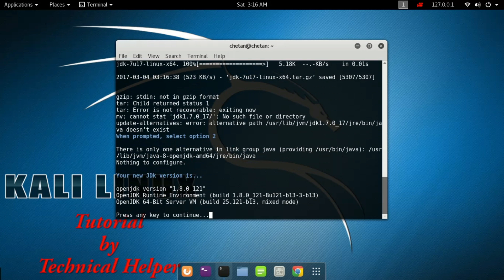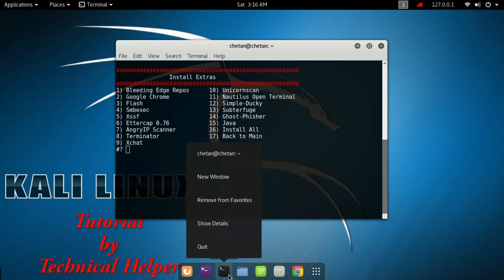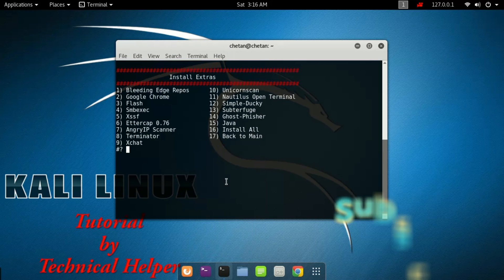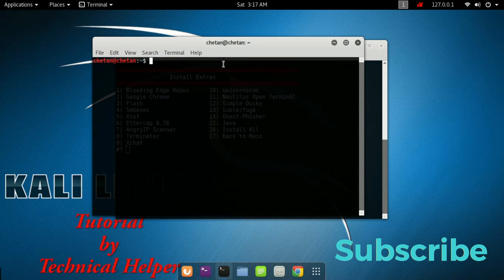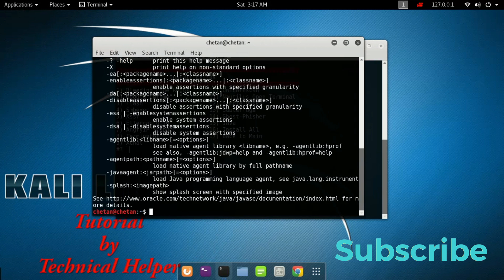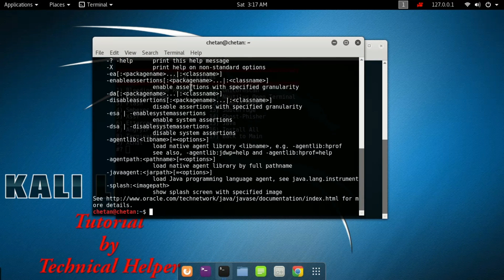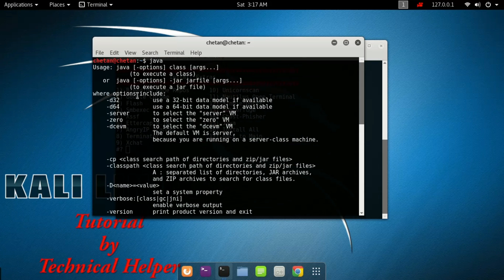Now Java is installed on your Kali Linux. Open your new terminal and type Java, then press enter to check if Java was successfully installed or not.